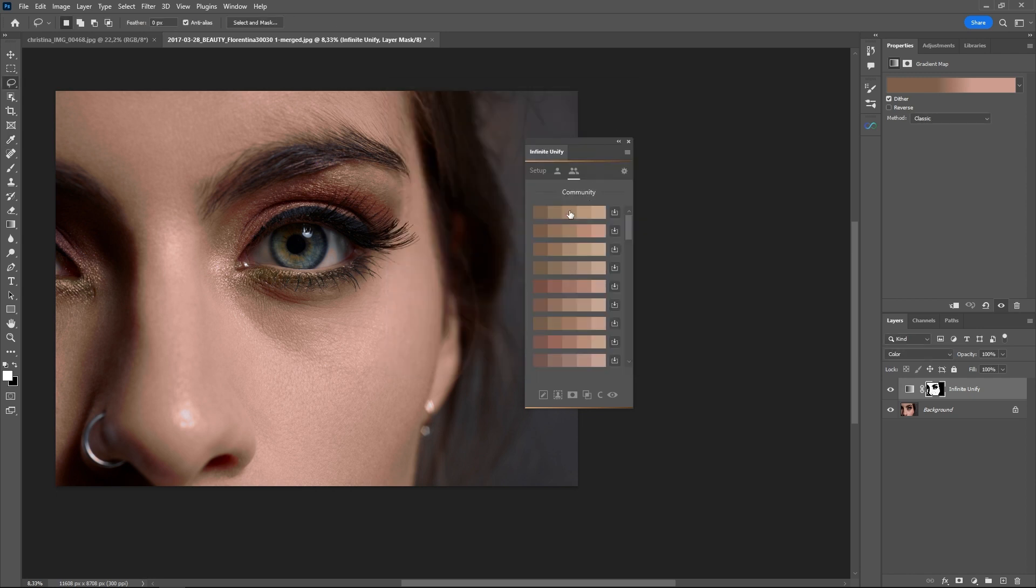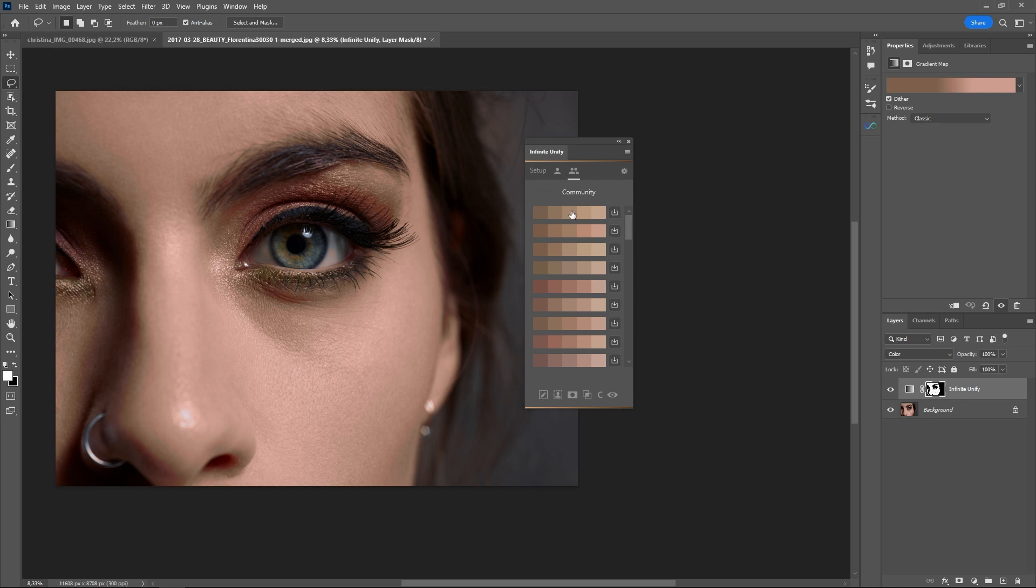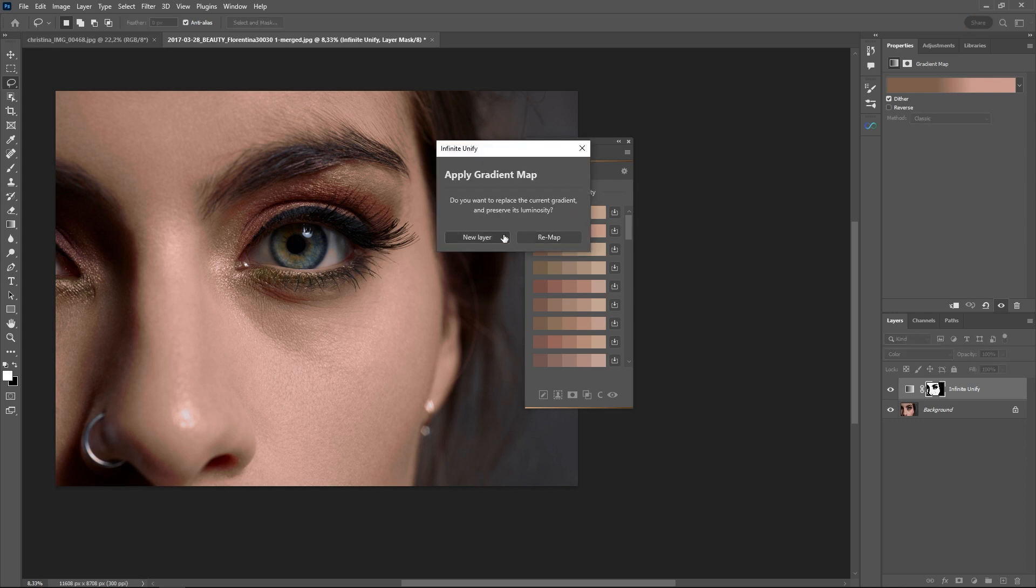These ones are sorted by how good these gradients will fit to your image based on its luminosity. If I click this I will be asked if I want to create a new layer.